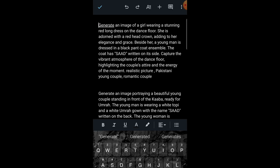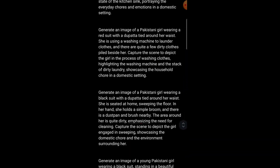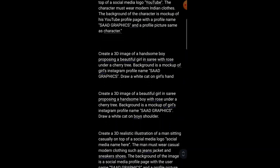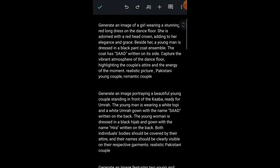So you can see here is the Word file with a hundred plus prompts. Please like the video and subscribe to our channel. Thanks for watching.